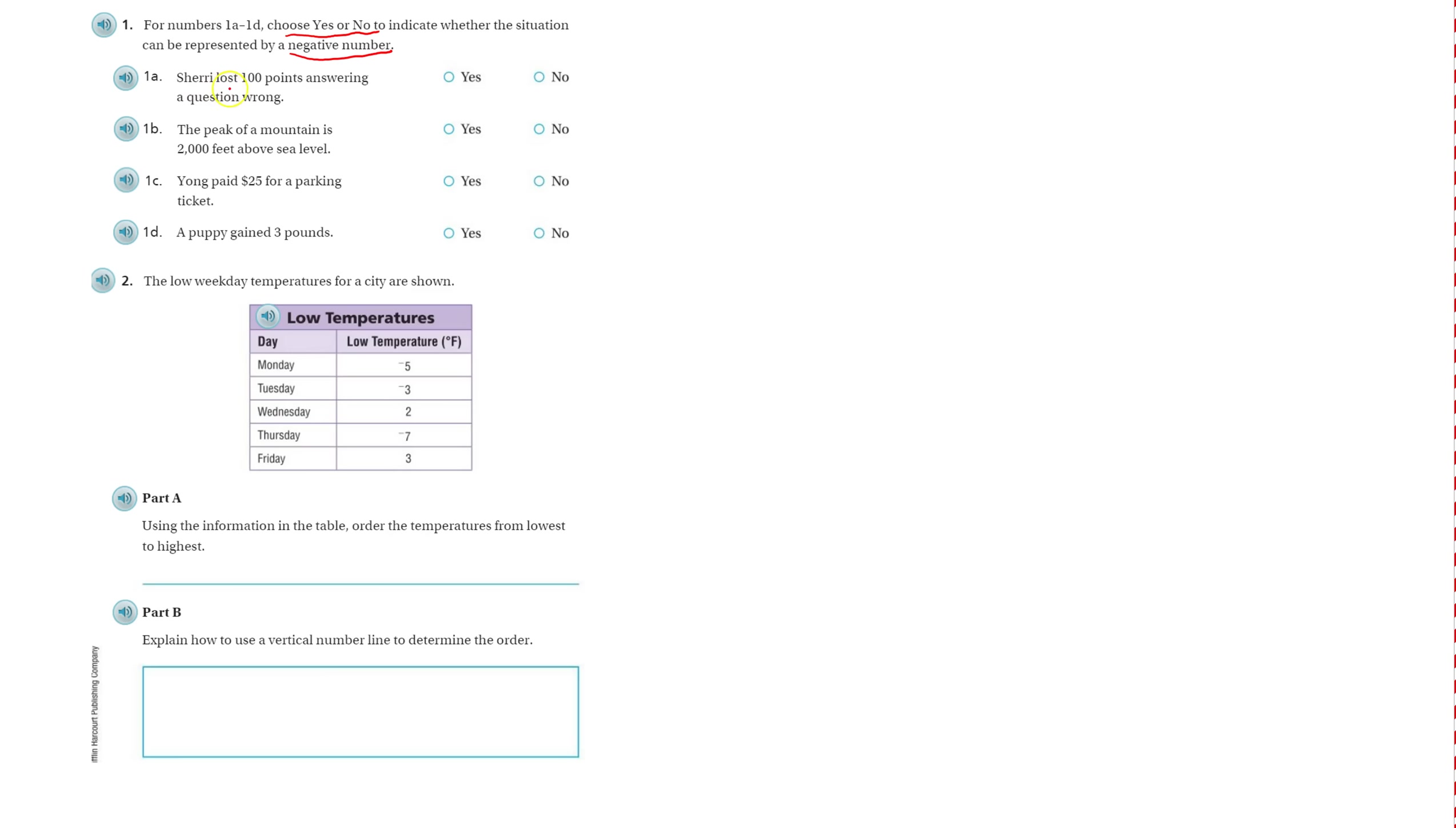Sherry lost 100 points. Lost would indicate negative. The peak of the mountain is 400 feet above. Above is a positive sign or word.